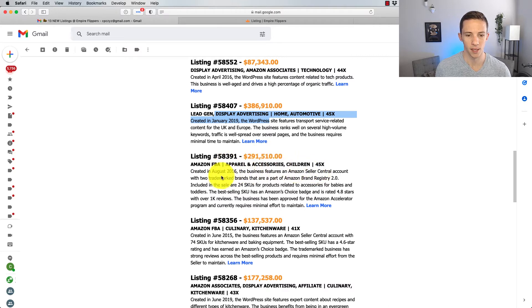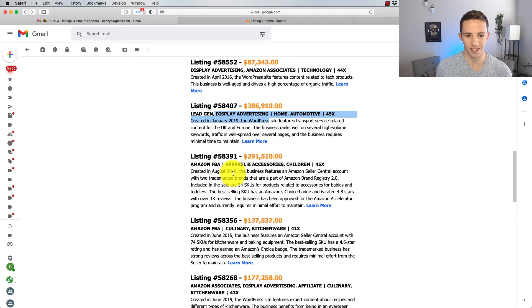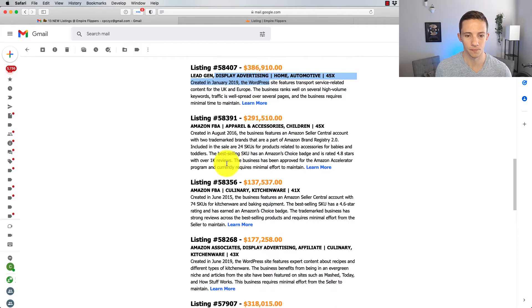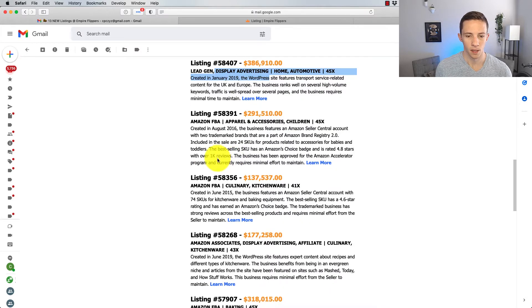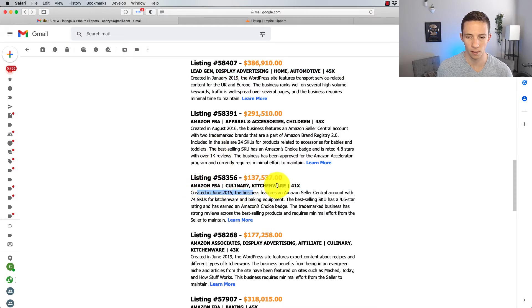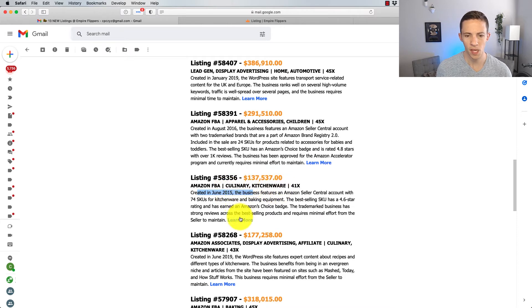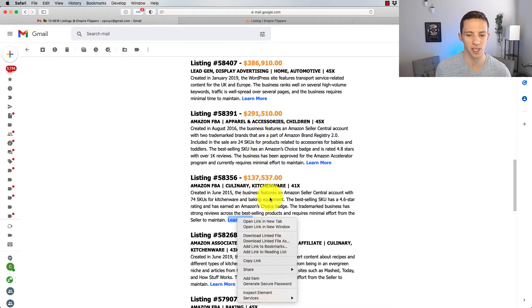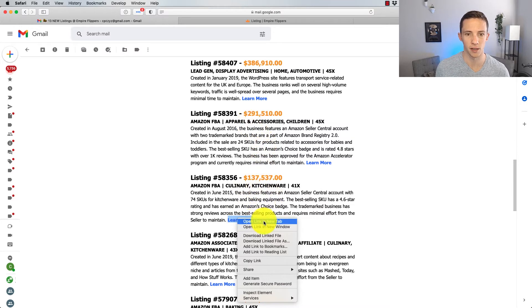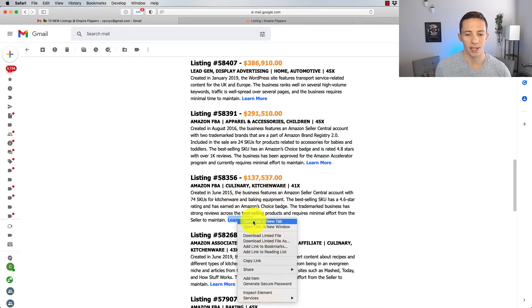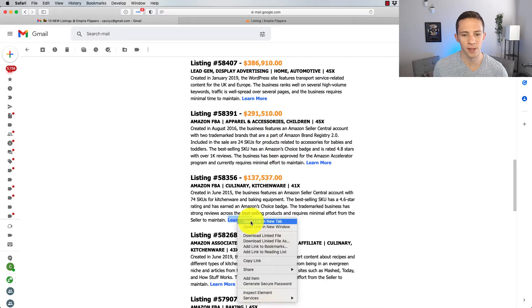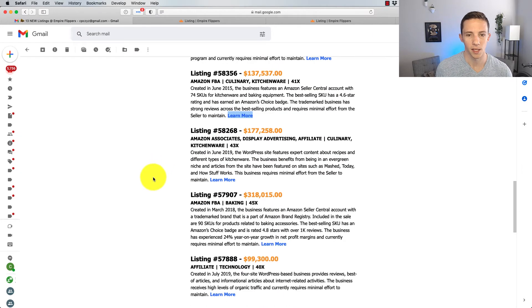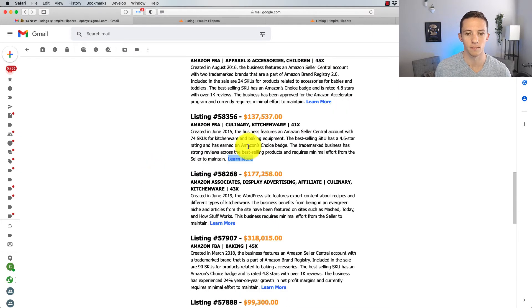Amazon FBA apparel and accessories, 45X, created in August 2016. So this is kind of aged. Another Amazon FBA from June 2015 in the culinary kitchenware. This could be an interesting one. I tend to like culinary and kitchenware more than apparel and accessories because apparel and accessories is kind of trend-oriented, whereas culinary and kitchenware is probably not so trend-oriented.